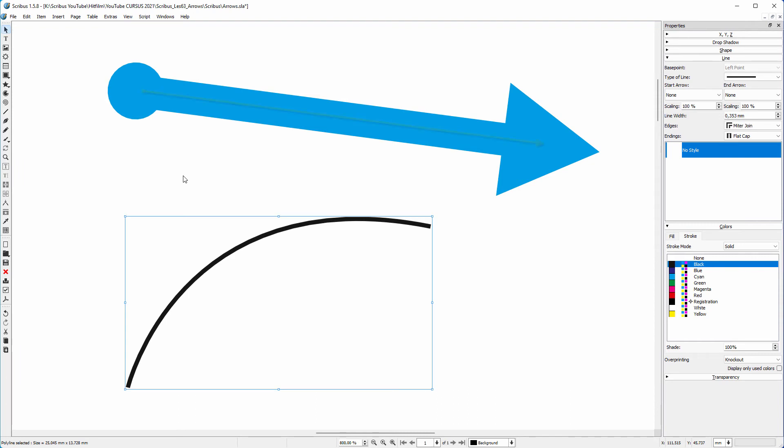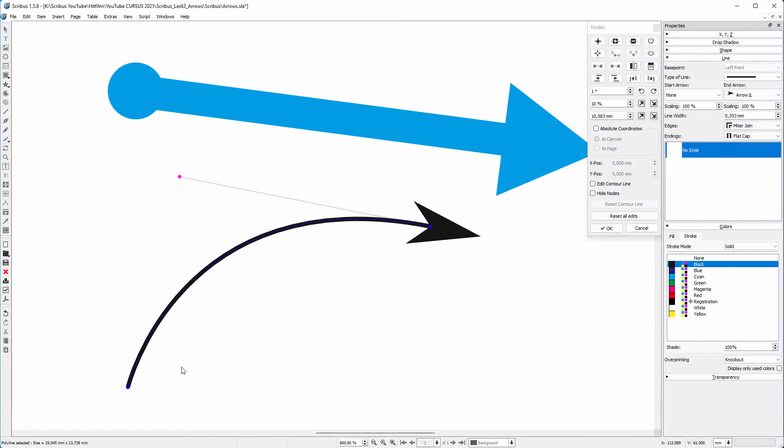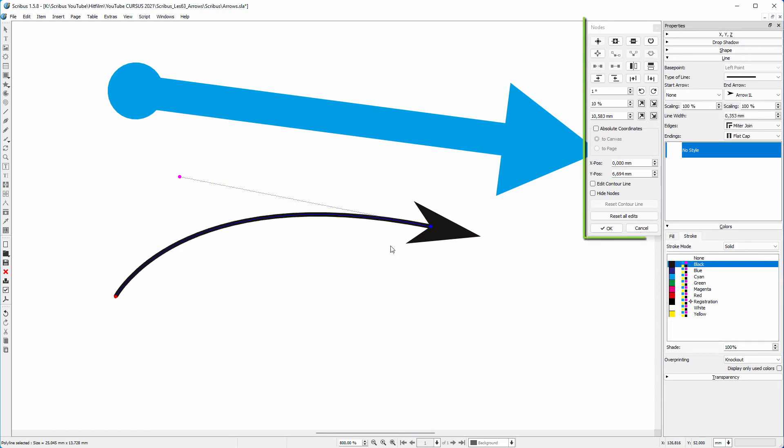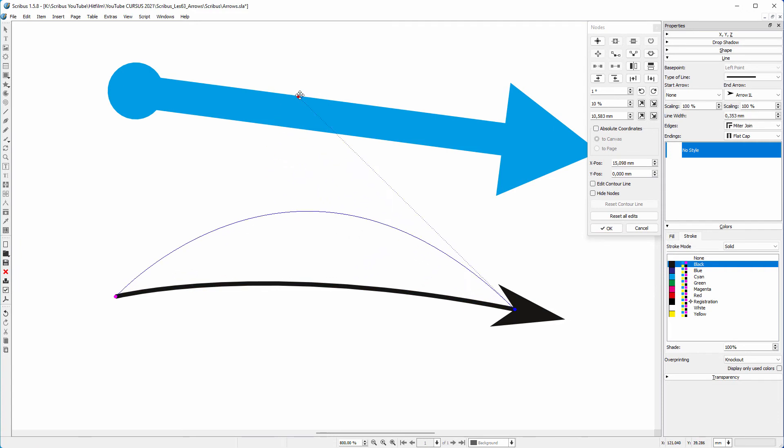The advantage of using a line is that you can quickly position the arrow. To do this with a curved arrow, double click on the arrow to open the nodes panel. Now I can reposition the arrow and adjust the curve.